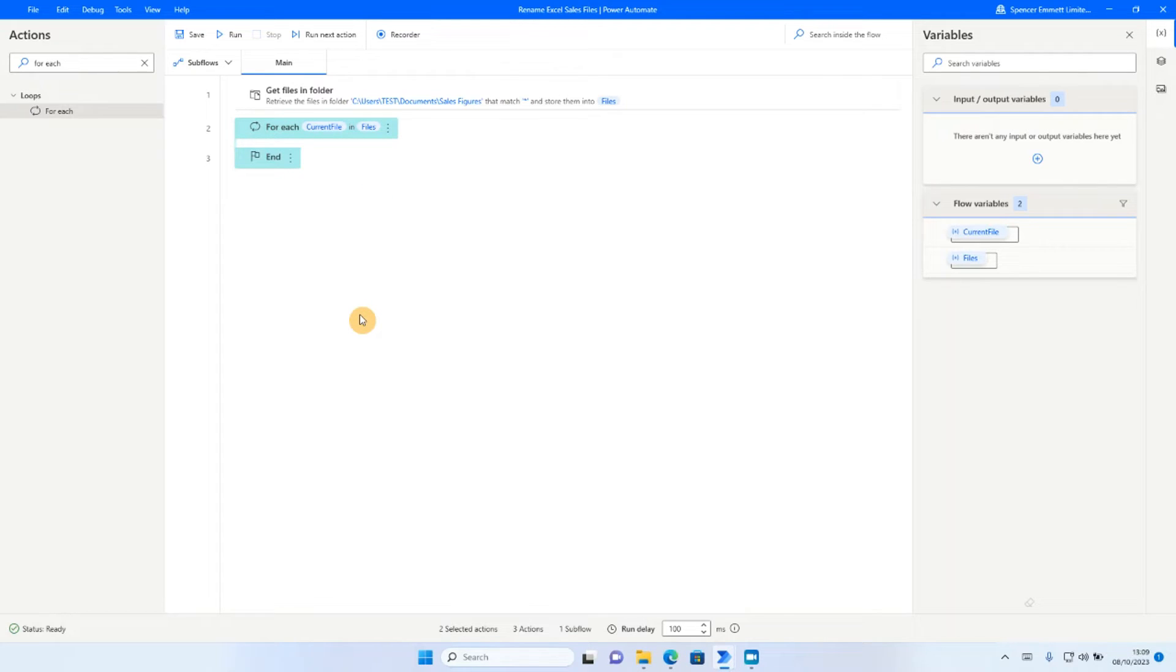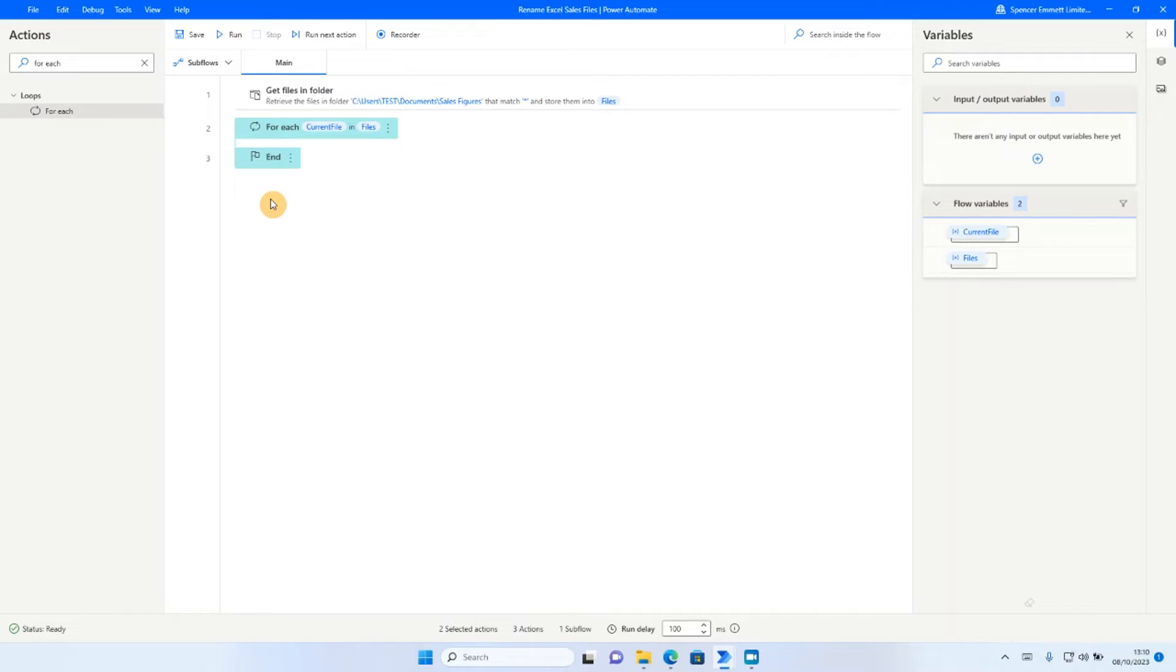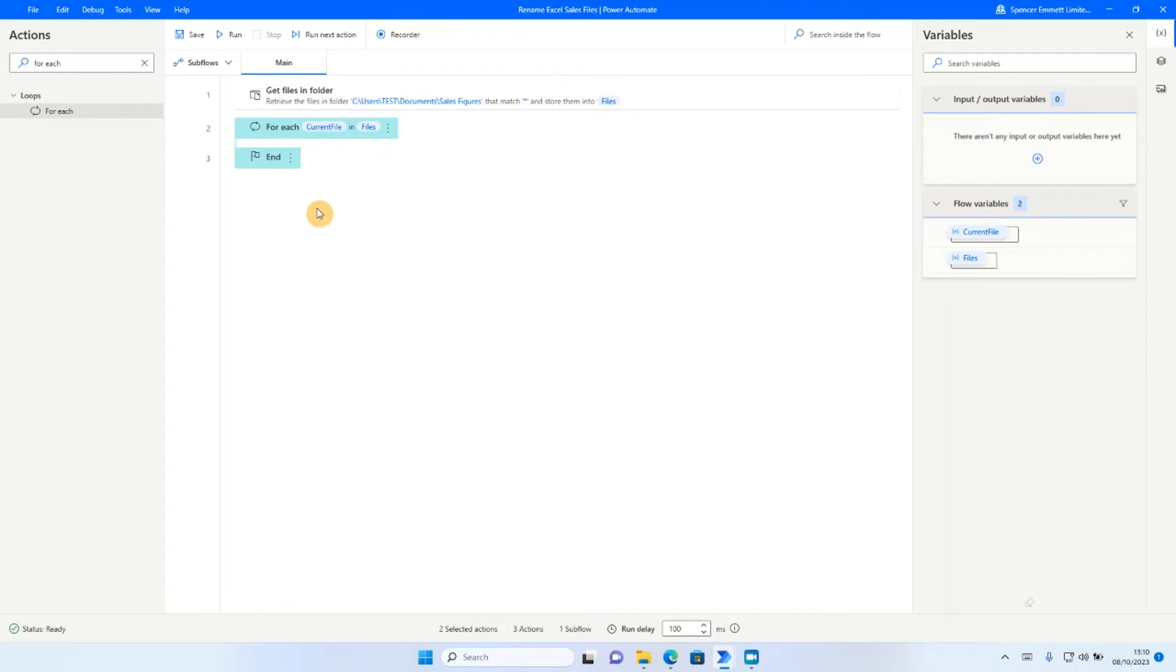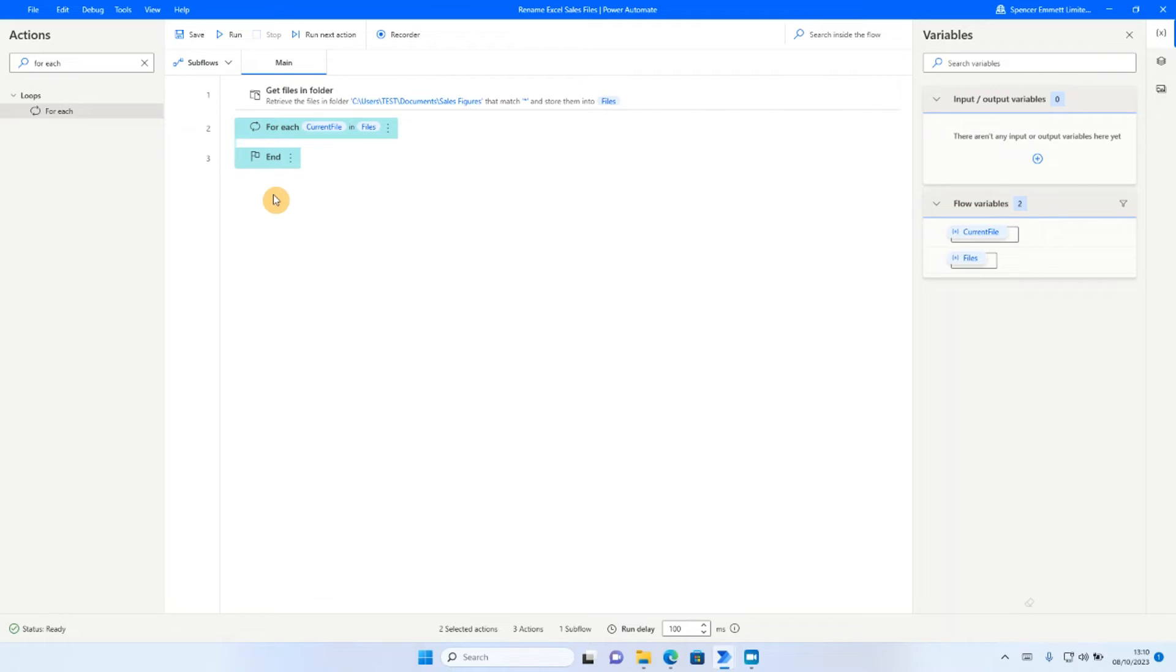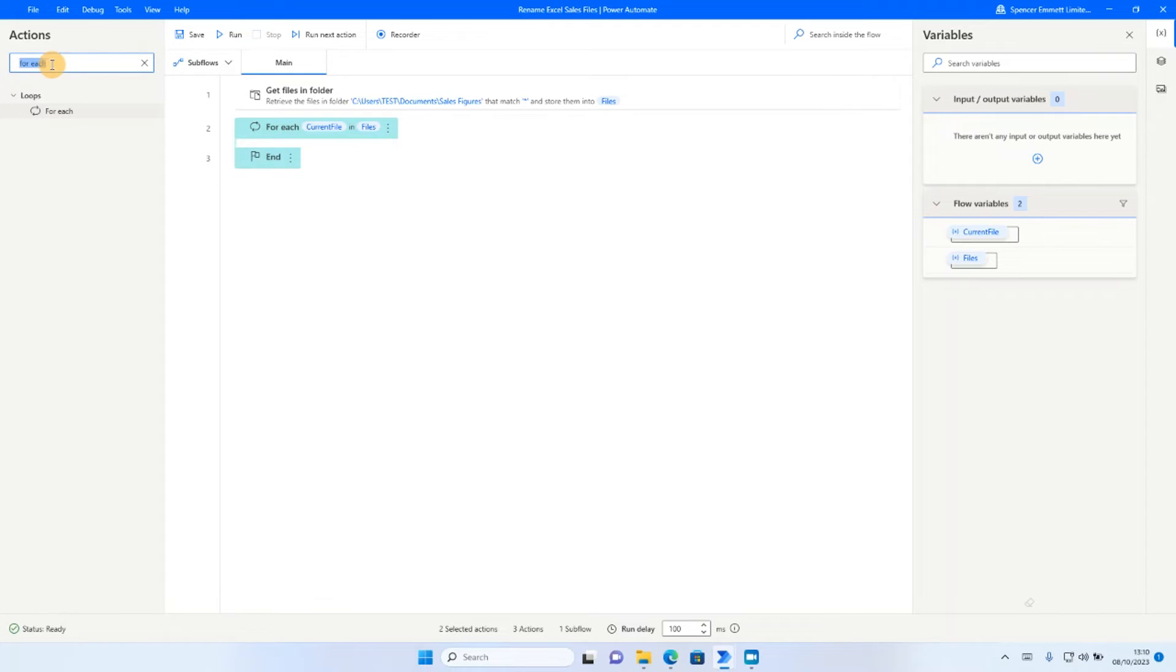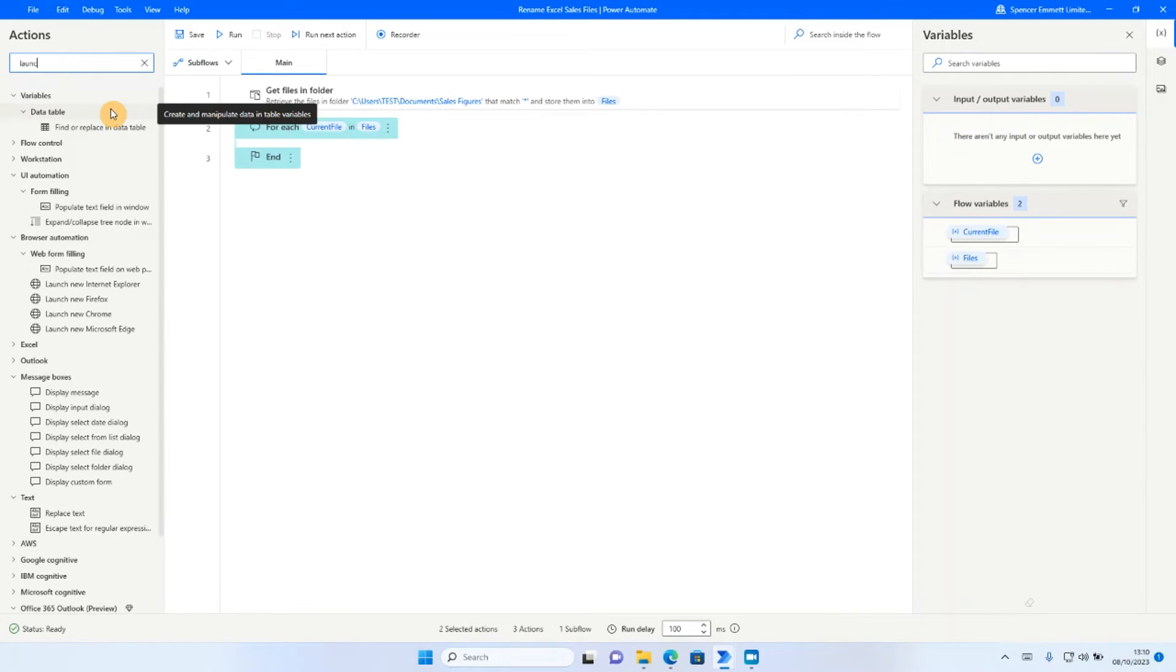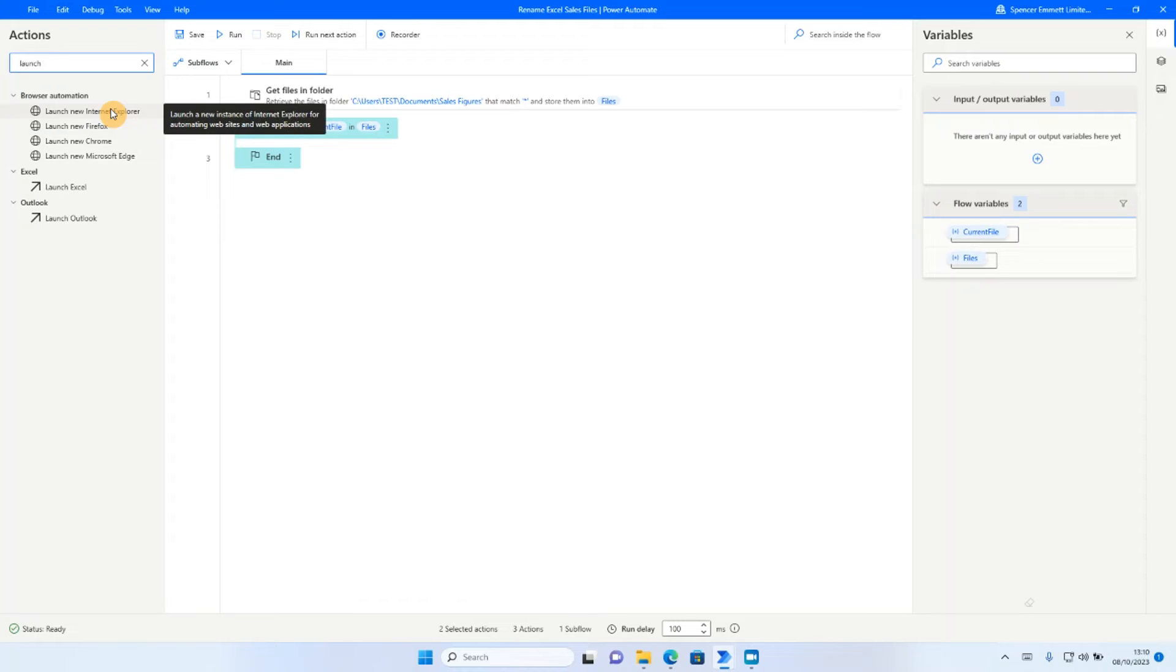I can see here that I now have the beginning of my for each loop. So what it's saying here so far is for each file in the files folder, perform a series of actions. What we'll do now is we'll go on and specify what those actions should be. Now, going back to what we were speaking about earlier, we were saying that we want to rename each of those Excel files based on the contents of cell A3 in each spreadsheet. Because this is Excel based, the first thing I need to do is I need to launch up Excel.